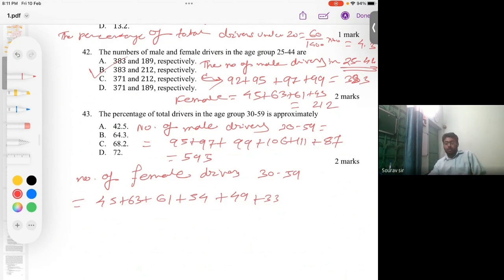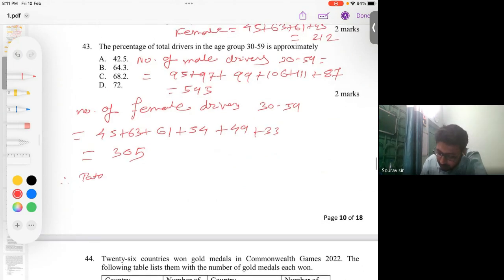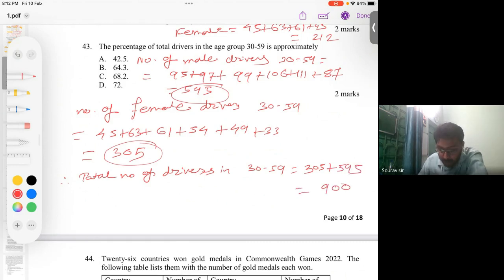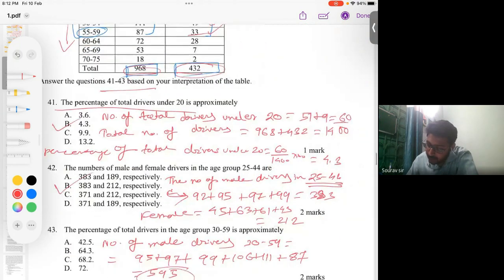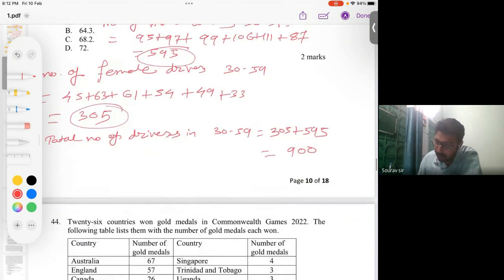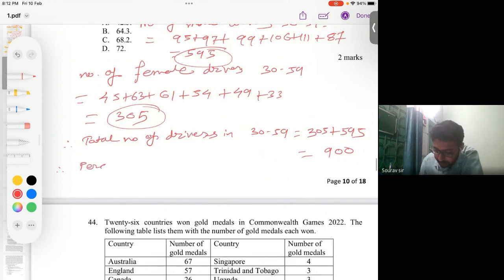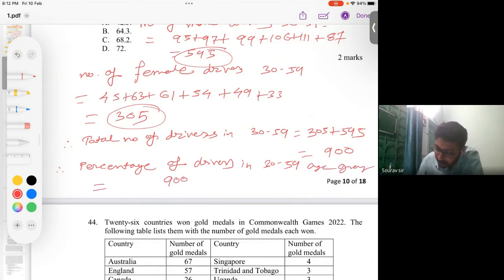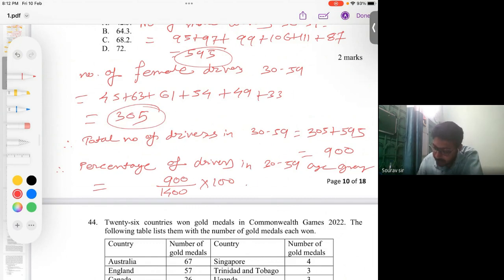The total number of drivers aged 30 to 59 = 305 + 595 = 900. We already know the total number of all drivers is 1400, calculated earlier. So we find the ratio between these two values: the percentage of drivers in the 30 to 59 age group = (900 / 1400) × 100.